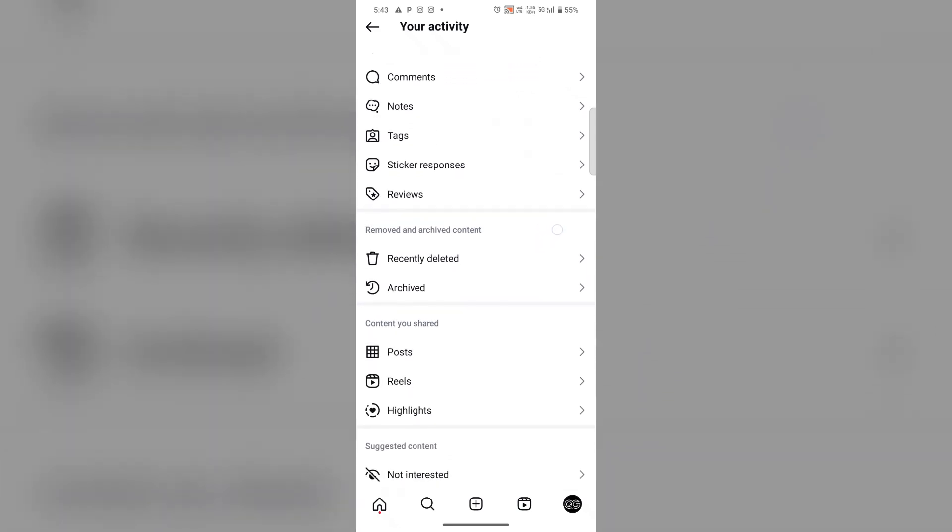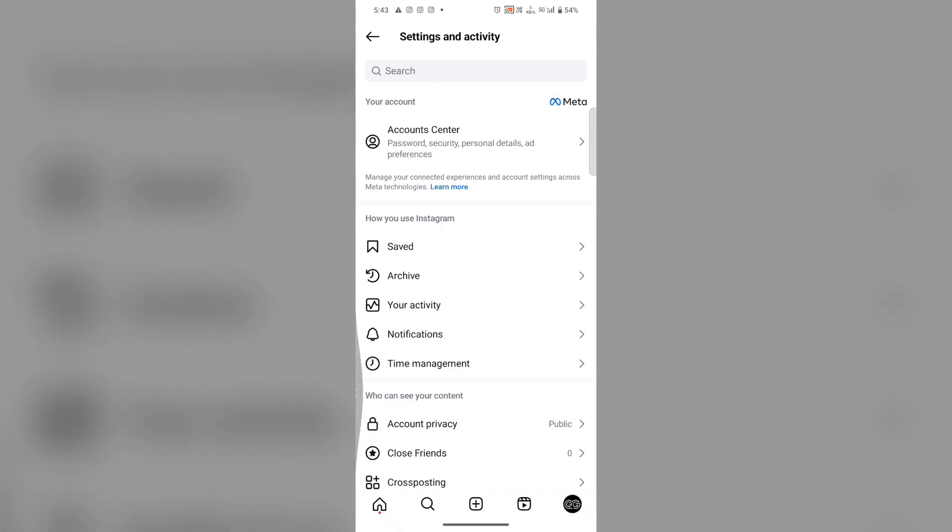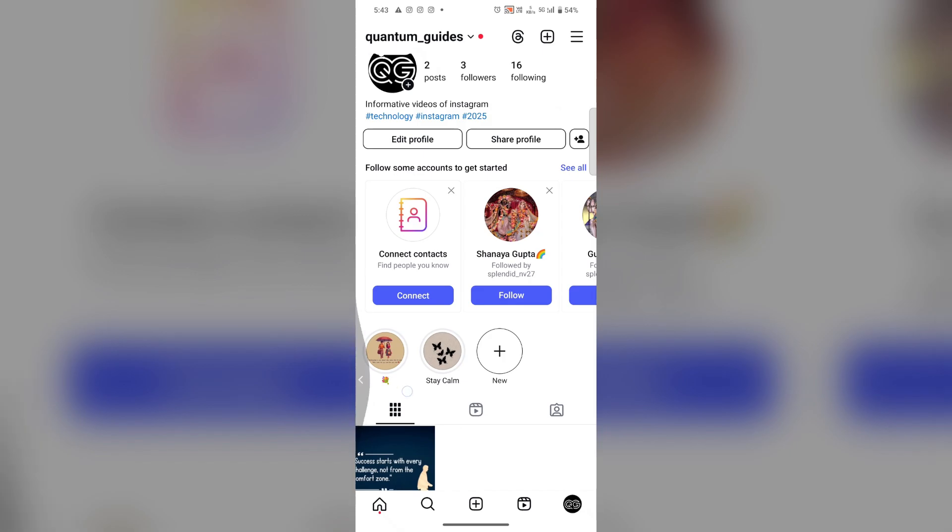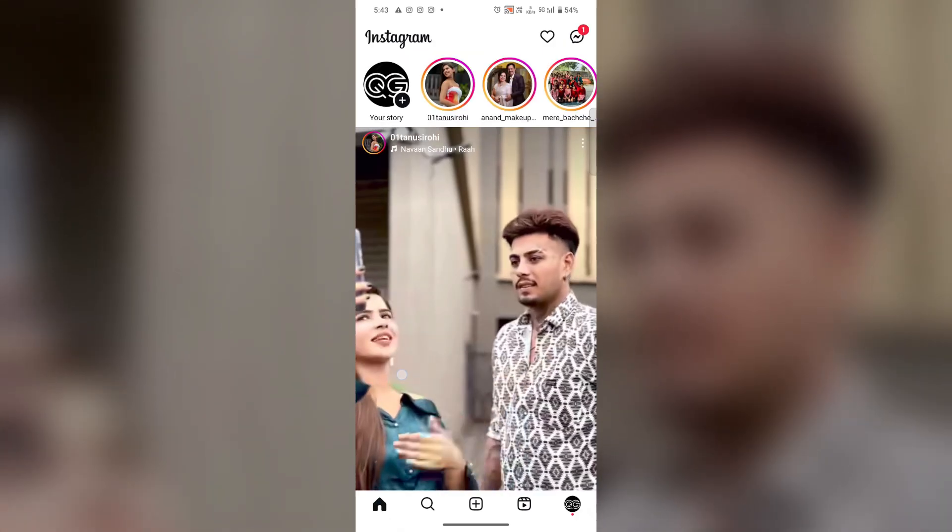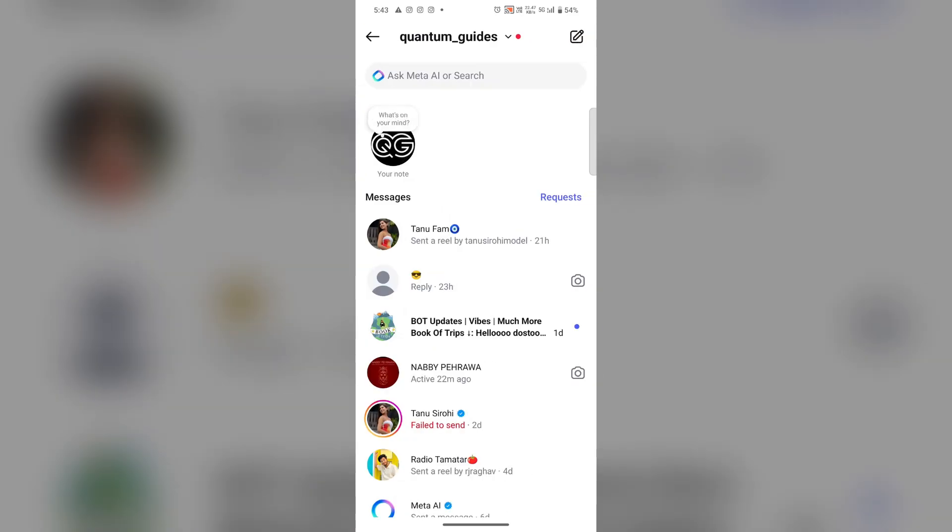Now if you want to recover deleted messages, what you can do is first go to the messages section where your conversations are, then select any conversation.